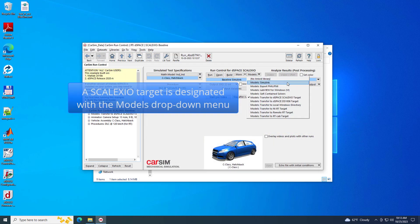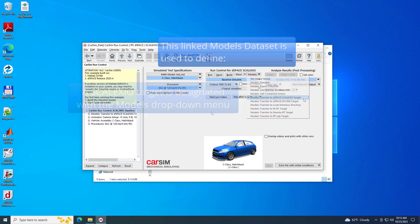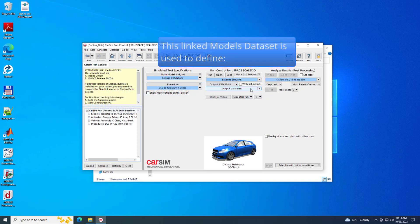To specify a run for the Skelexio system, use the Models drop-down list on the Run Control screen to select the Skelexio Target Library.